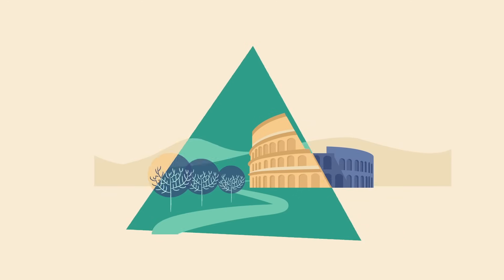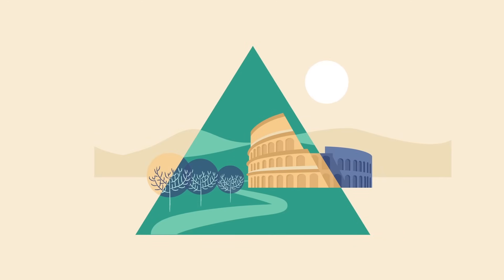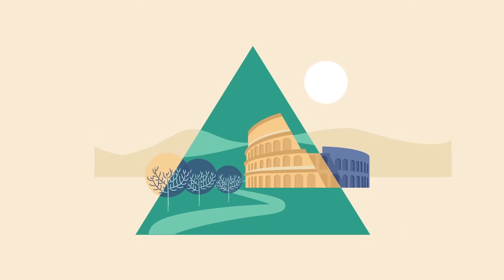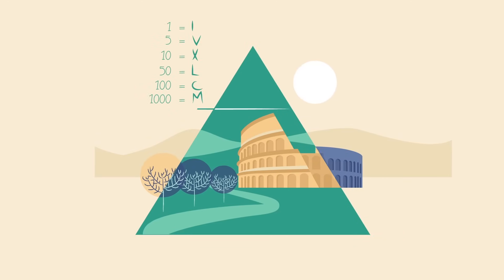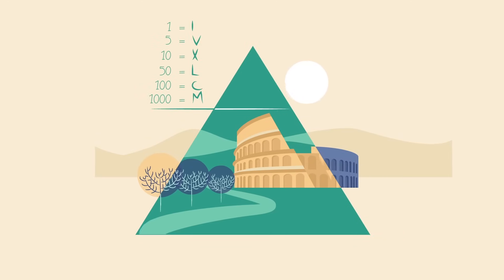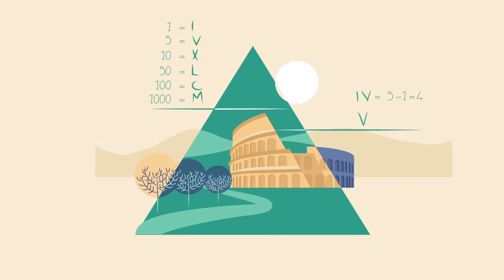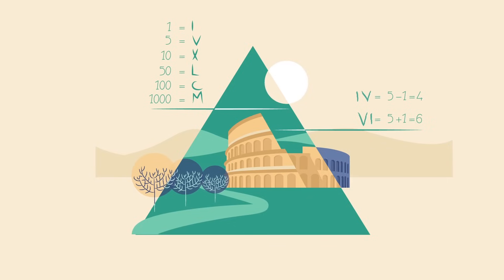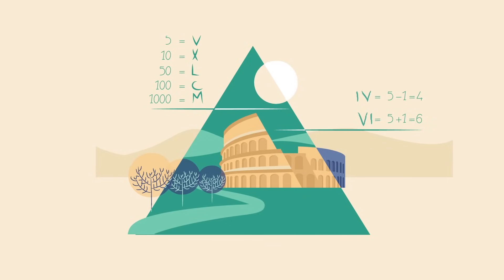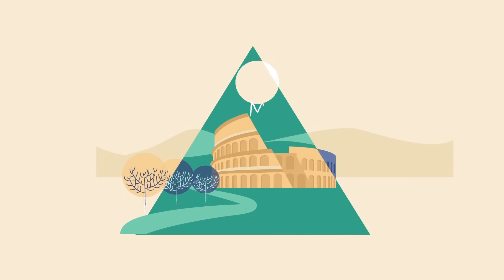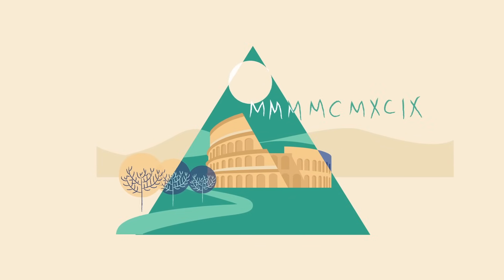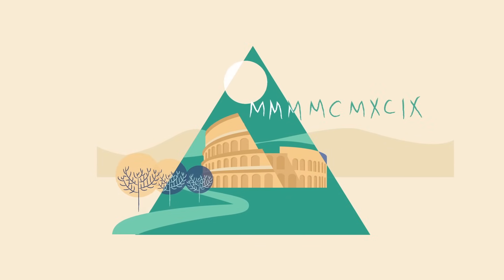Roman numerals added another twist. If a numeral appeared before one with a higher value, it would be subtracted rather than added. But even with this innovation, it was still a cumbersome method for writing large numbers.